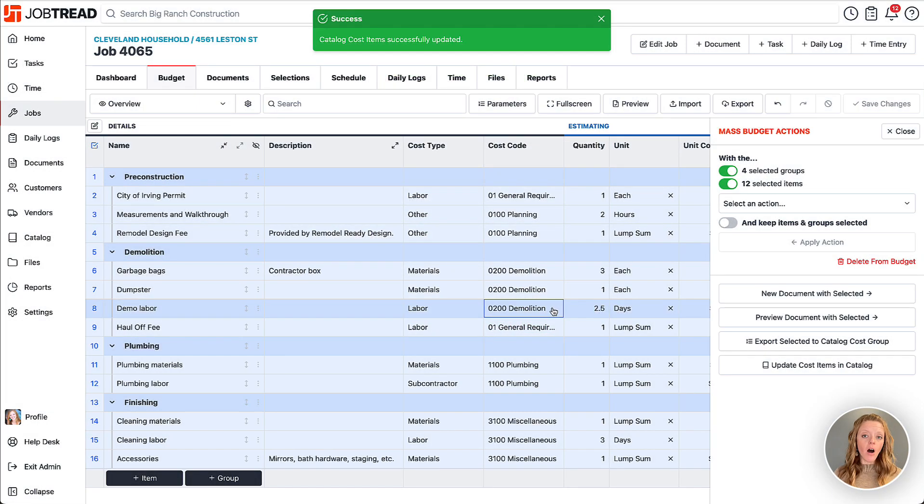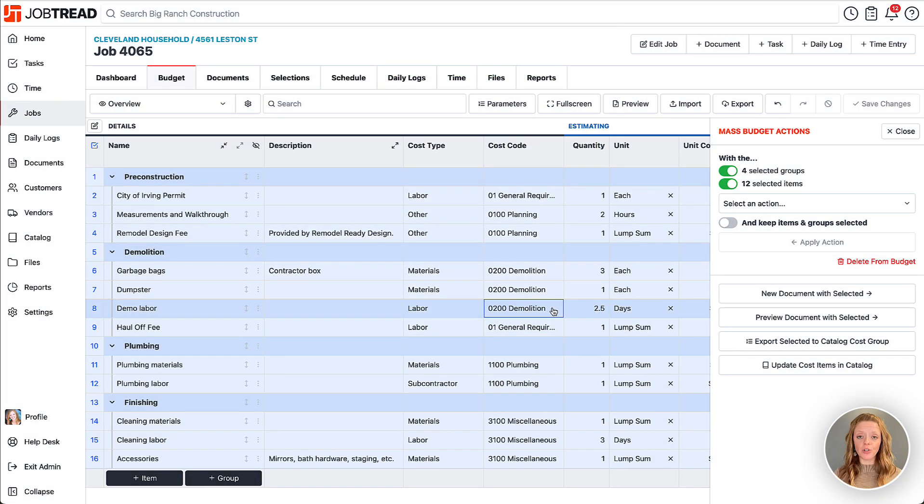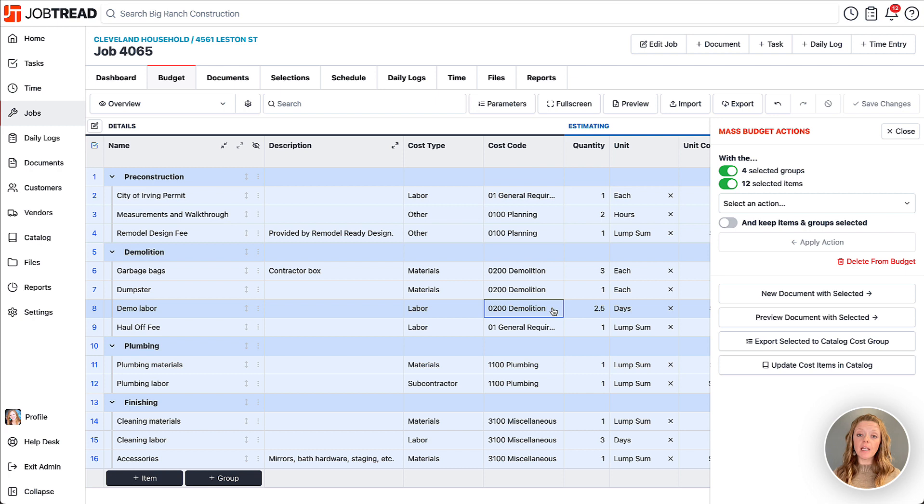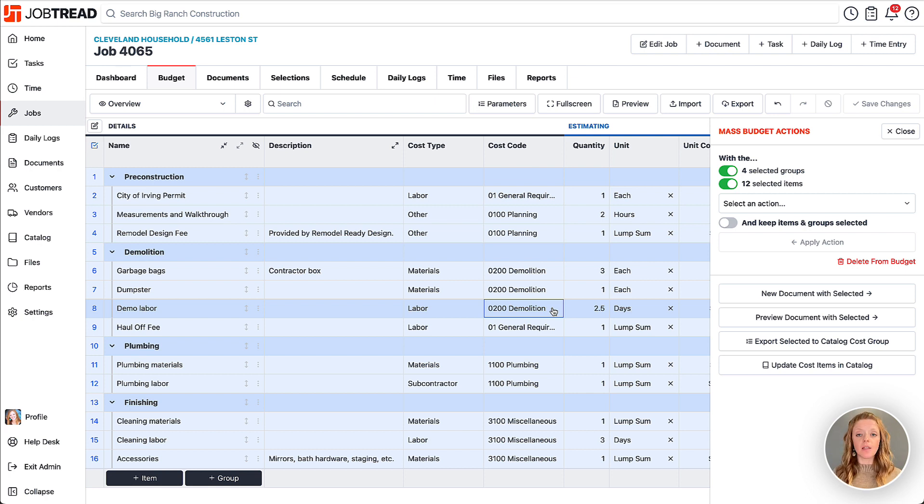Now all of those changes have been pushed over to your catalog. This ability to select exactly which details you'd like to change in your catalog will make sure that you don't accidentally override any of your saved catalog information that you definitely want to maintain.